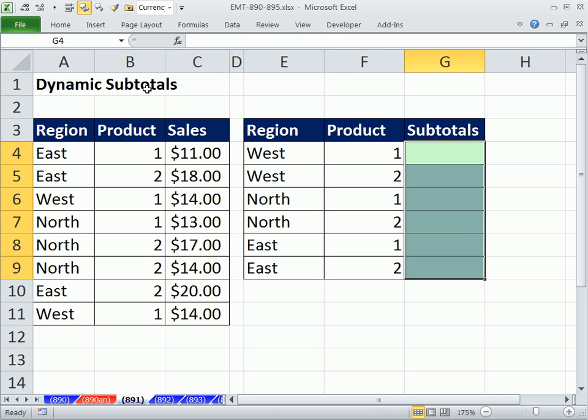We're going to convert this from some data entered with field names and records to an official Excel table or list. That will create the dynamic range that the formula can understand. So every time we add new records, these will update.